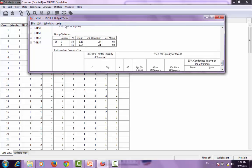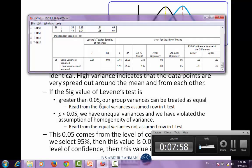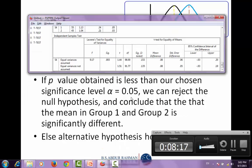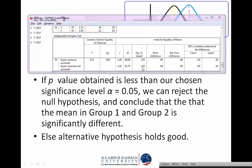Looking at the output, the mean values instinctively suggest there is no difference between the groups. Examining the Levene's test significance value, it is greater than 0.05, so we read the first row. The p-value obtained is greater than 0.05, meaning we cannot reject the null hypothesis. Therefore, the means in group 1 and group 2 are not significantly different, and the alternative hypothesis holds good.